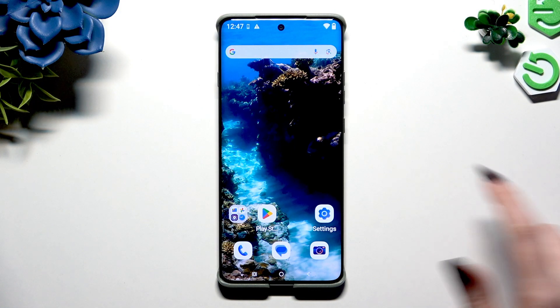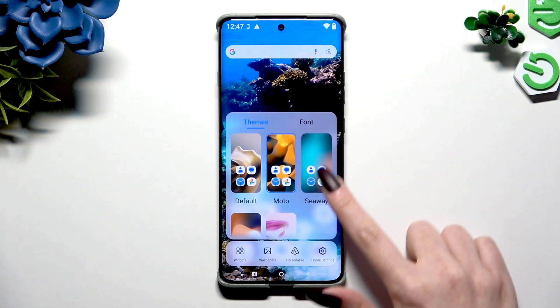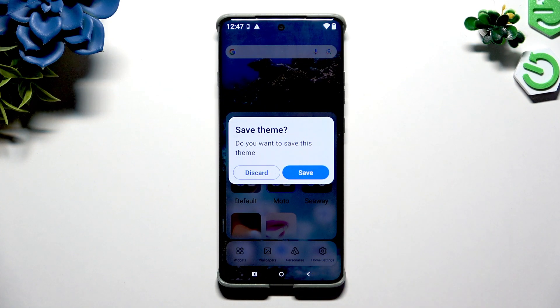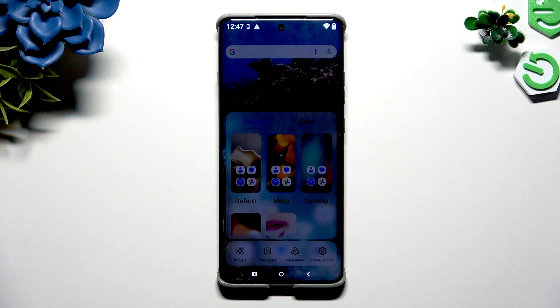First of all, you can simply hold your display and tap on one of those themes. Then choose save and wait.